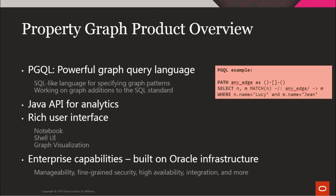The feature includes PGQL, the property graph query language that is the SQL-like language for specifying graph patterns in a query.